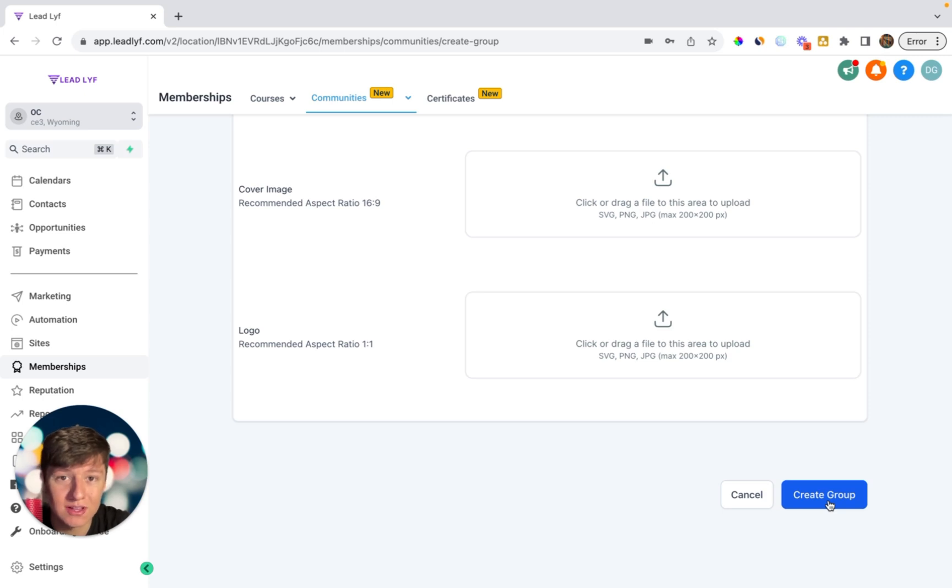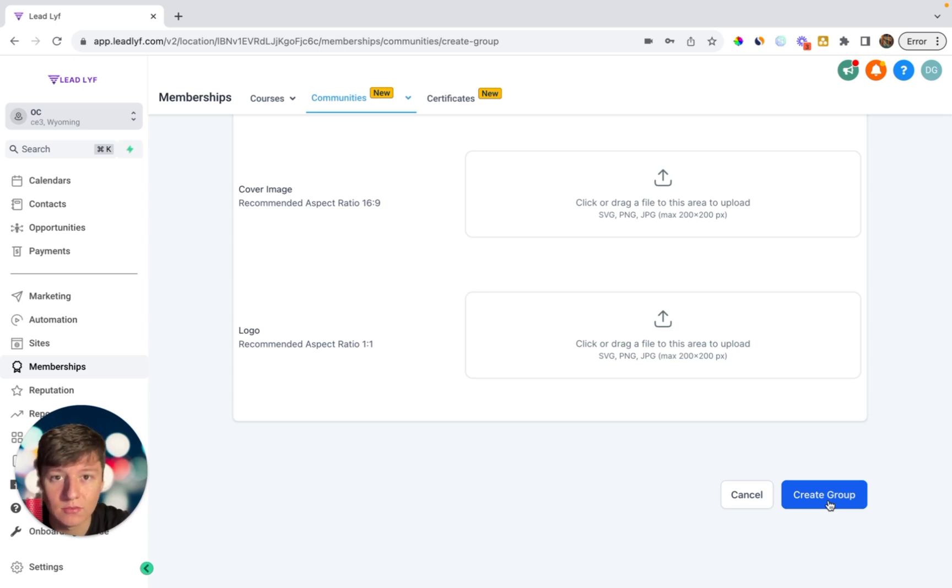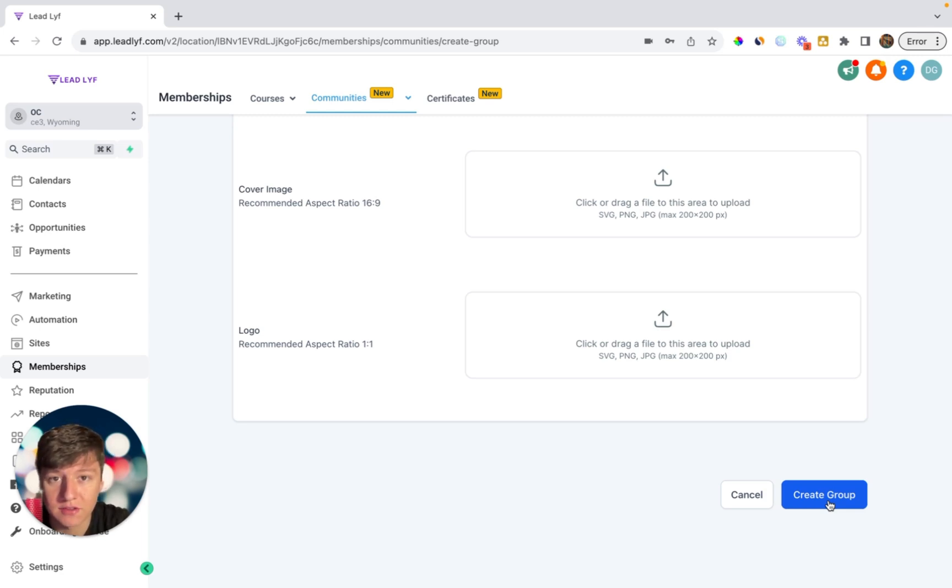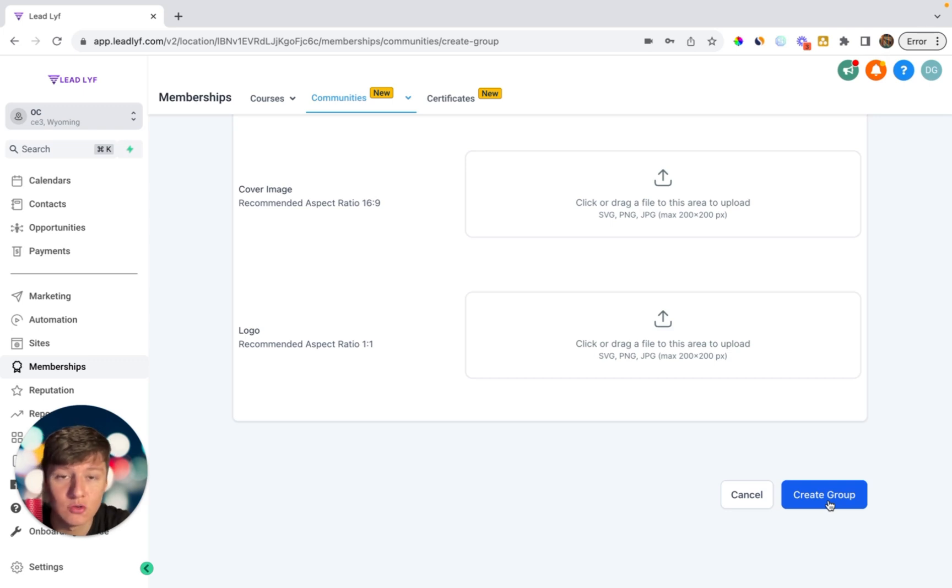By providing free value in this group, your clients are going to want to stick around to continue receiving that value. And also, you're going to be using the law of reciprocity. So by doing something for someone for free, they're going to feel inclined to return that favor. And the favor that they're going to return is them continuing to pay for your software.